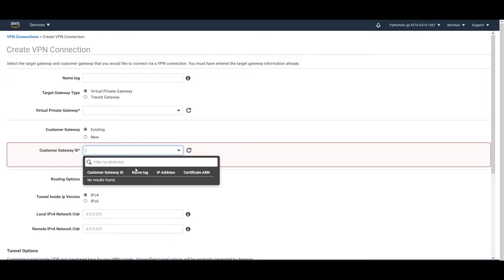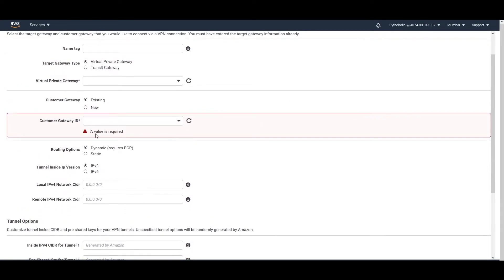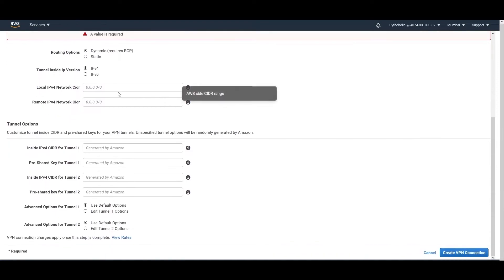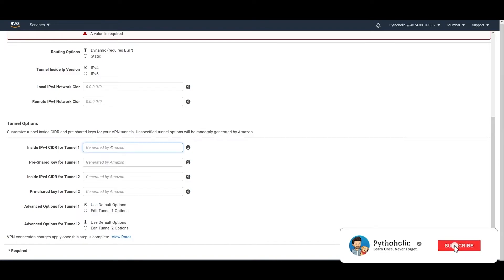You can also choose an existing Customer Gateway ID or create a new one. As you can see, we haven't created one so it shows 'no results found,' but if we had created one it would appear in the dropdown. Here you can also choose the routing mechanism — either BGP or static. For tunneling options you have IPv4 and IPv6, and you provide the local IPv4 CIDR and remote IPv4 network CIDR. You can customize the tunneling inside CIDR block and provide pre-shared keys; if you don't specify them, they'll be randomly generated by Amazon.